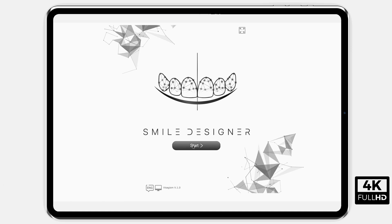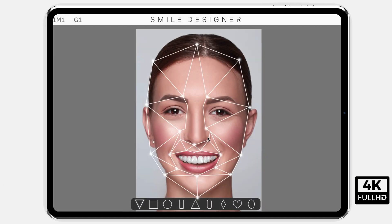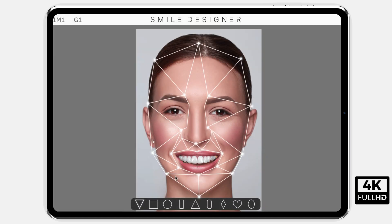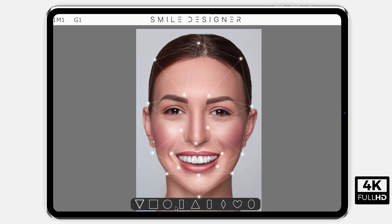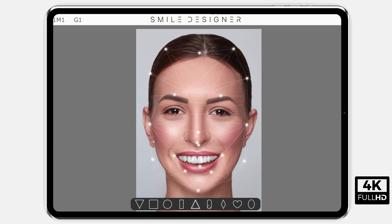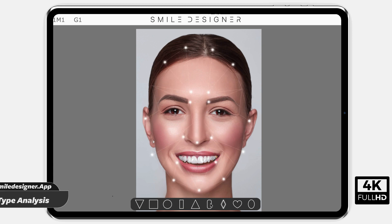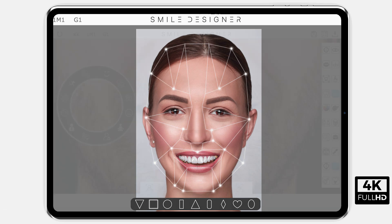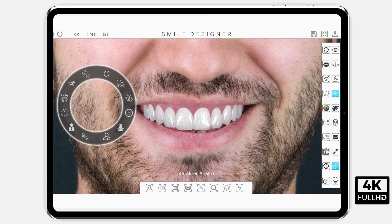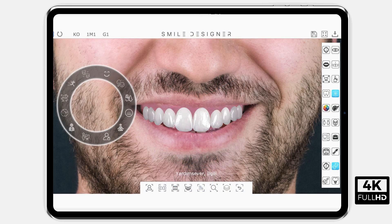Thanks to its patent-pending unique algorithm, smile design can be performed automatically within seconds based on parameters such as face type analysis of the patient, profession variant, etc.